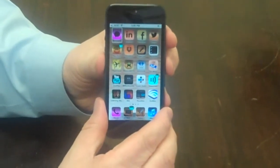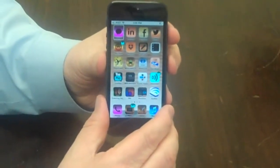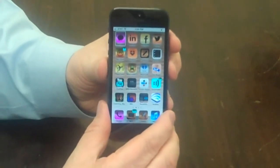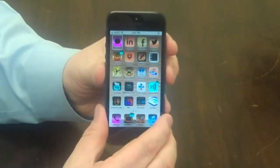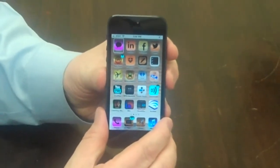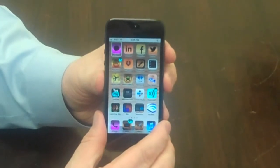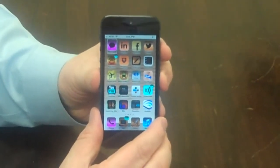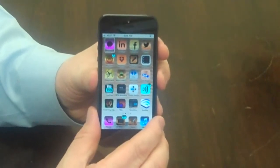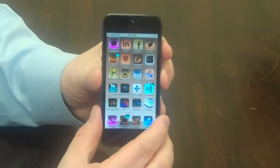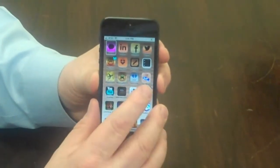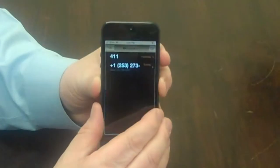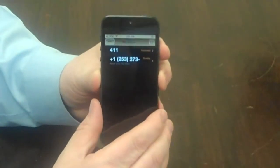Messages. The first application it mentions is Messages because it's on the top row, left-hand column. Whenever I say I'm tapping on something, I'm really tapping on the center of the screen, and whatever was last spoken will be the application that's being executed. So I'm double tapping with one finger in the center of the screen.